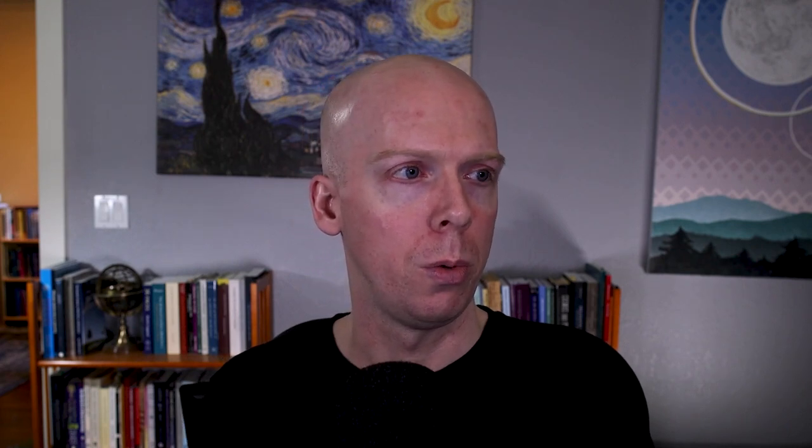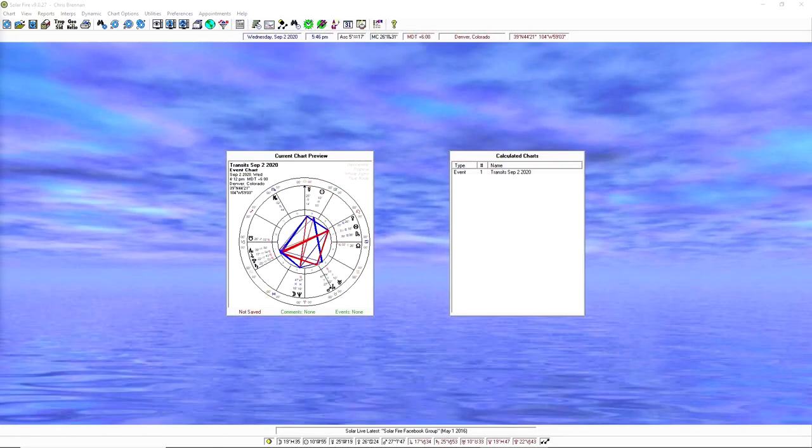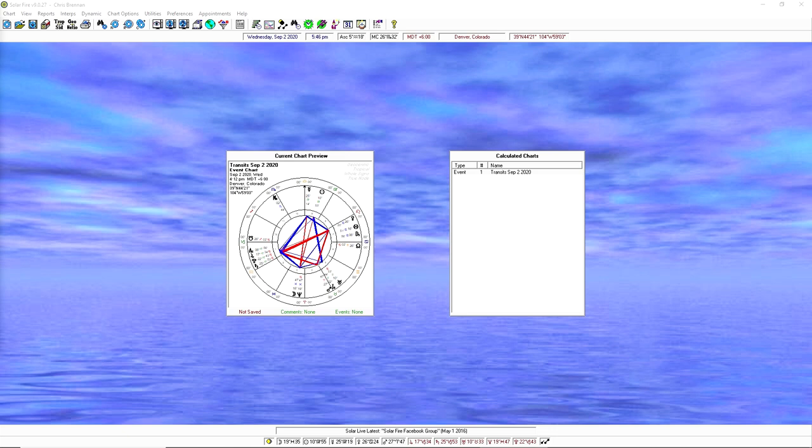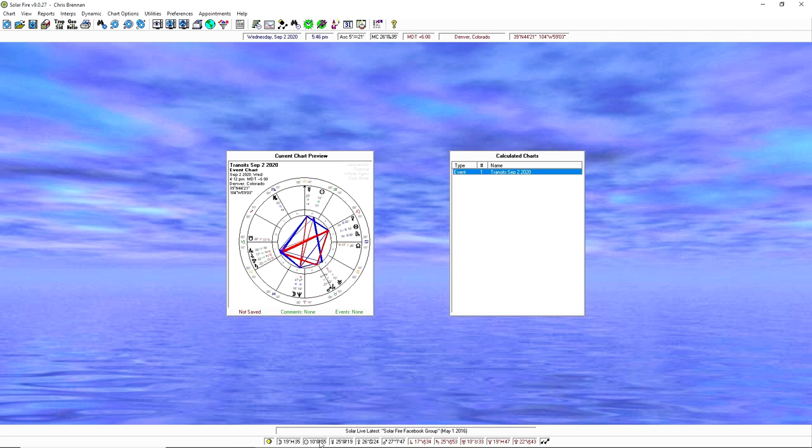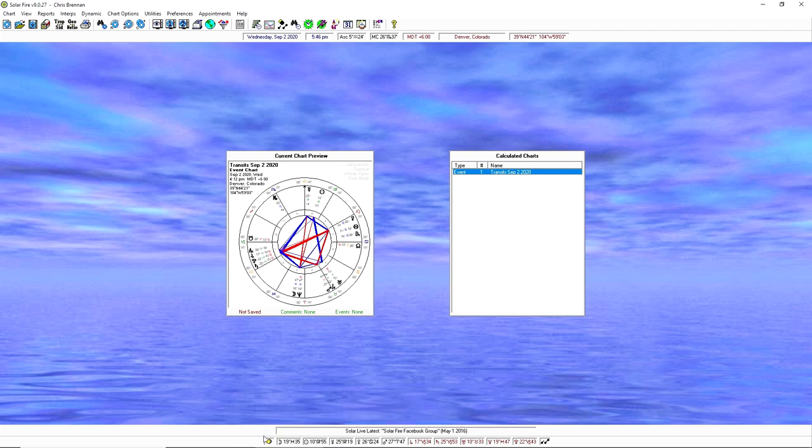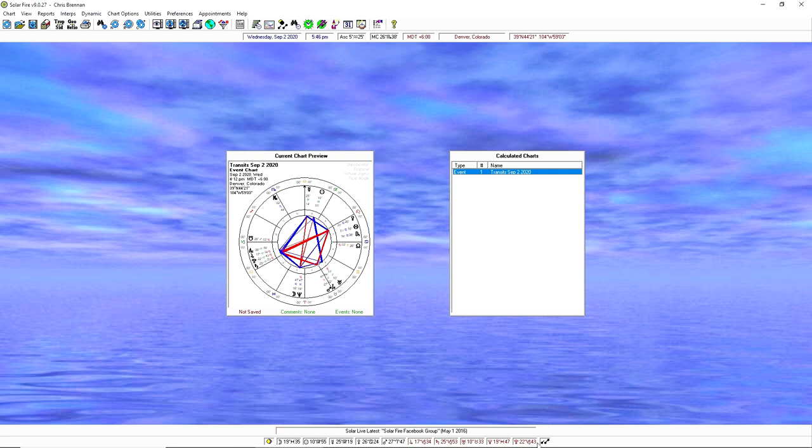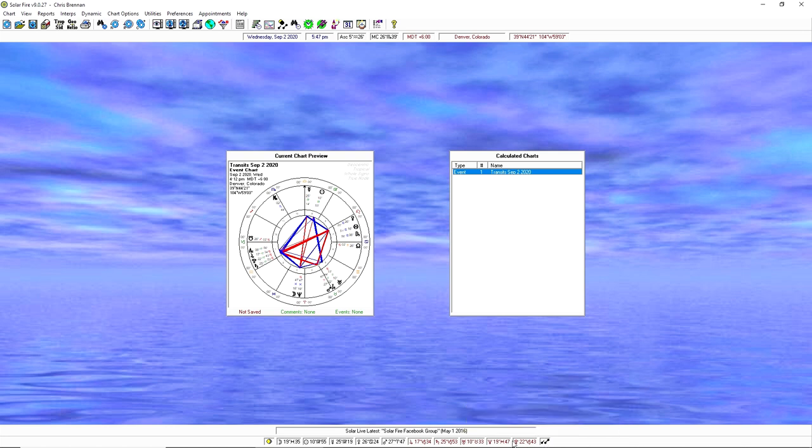All right, so let's switch here to looking at my screen. This is the main page of Solar Fire. As soon as you open the program, it will generate a chart for you for the current date and time. Down at the bottom, it will show all of the current planetary transits, and if you mouse over it, it'll show the ingresses like when a planet went direct or stationed recently, a little thing about nearest lunar phases, nearest eclipses, and all sorts of other stuff like that.